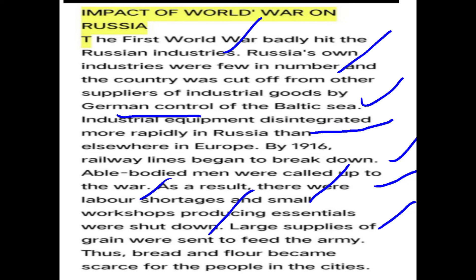To summarize World War One's impact (1914–1918): Russia's economy weakened because industries shut down due to Germany controlling Baltic Sea supplies, railway lines breaking down, and fit workers being sent to the war. Labor shortage forced workshops to close, resulting in absolute scarcity of bread and essential commodities.